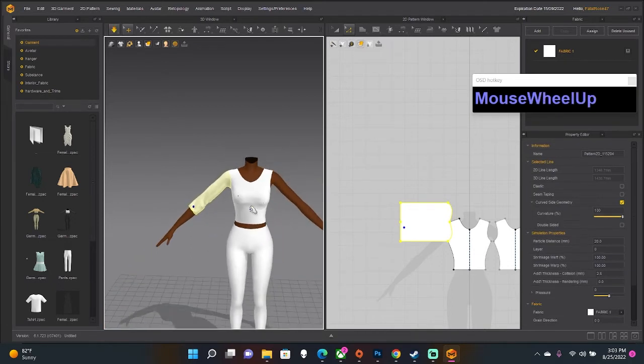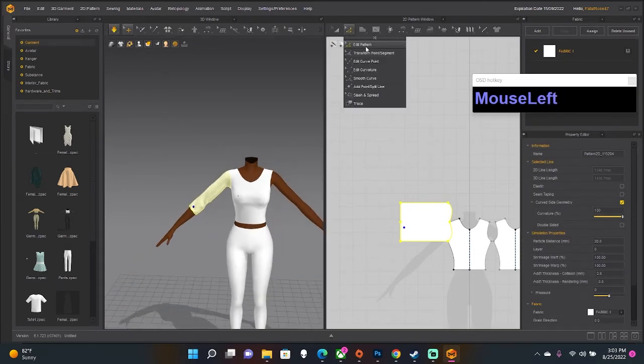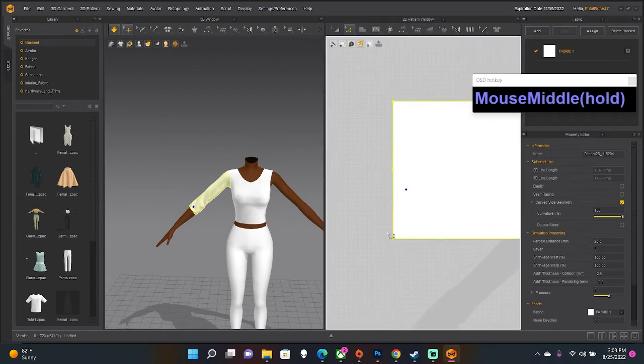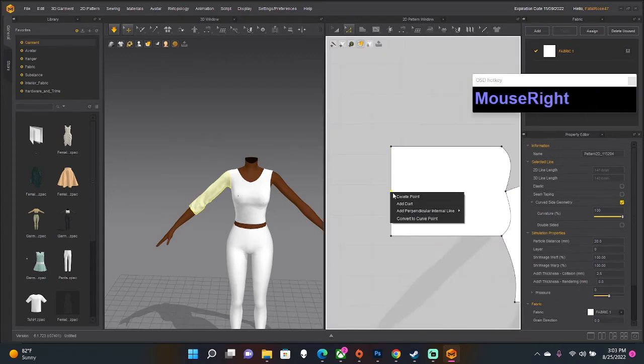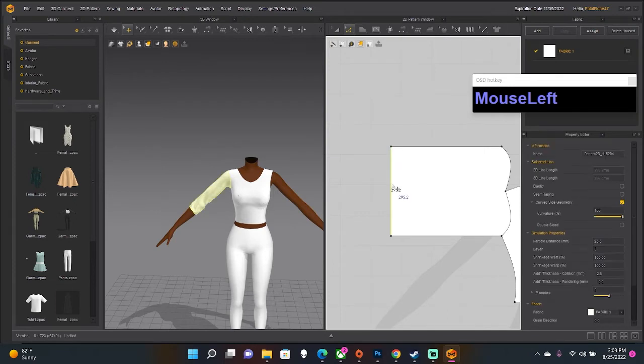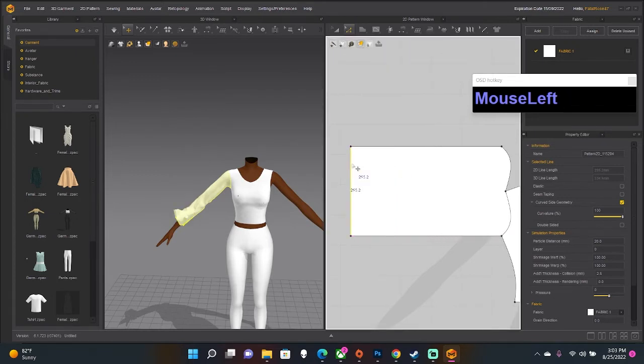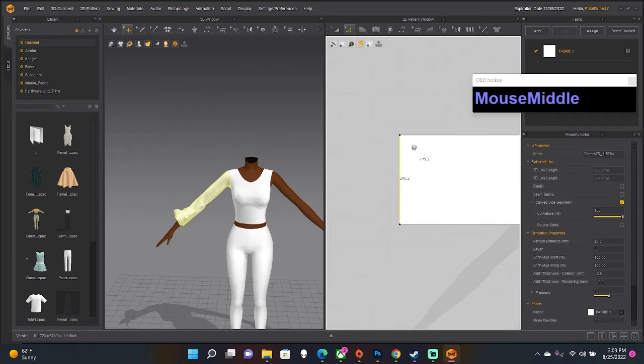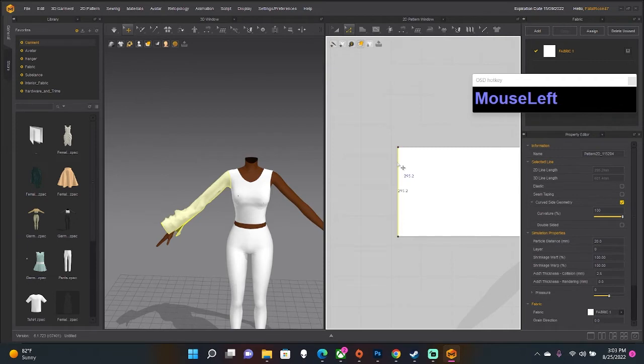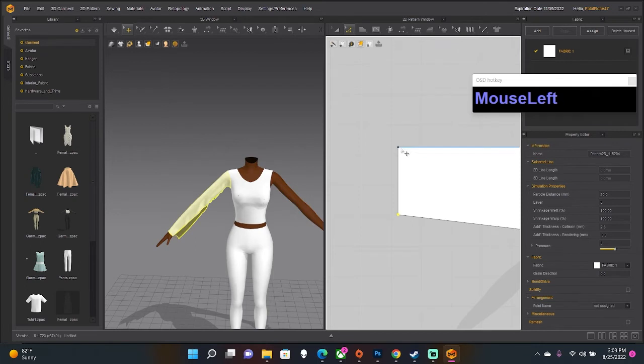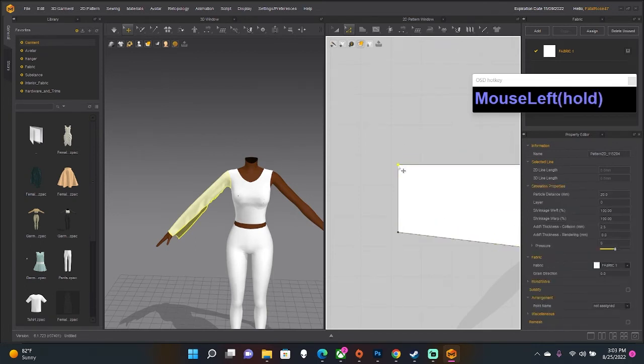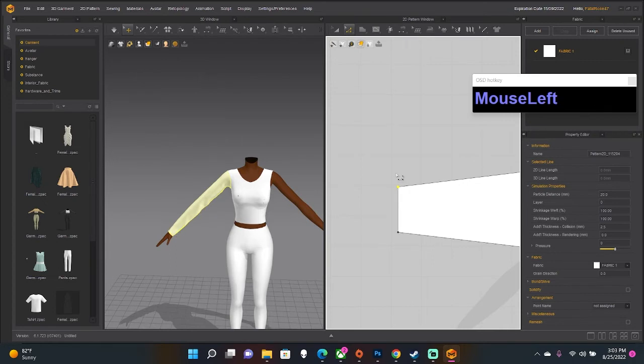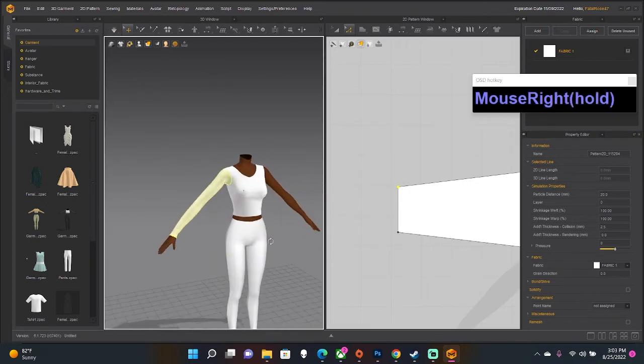Voila. Now we want the long sleeve, so all we have to do is go here. I'm gonna delete this point because it's unnecessary, which I just right clicked to do that. I'm just gonna, under Edit Pattern, click this and drag it out, and drag it out a little more. Maybe a little less, cool. Now I'm gonna take this point and bring it in, and this point and bring it in. Voila, we have a sleeve.